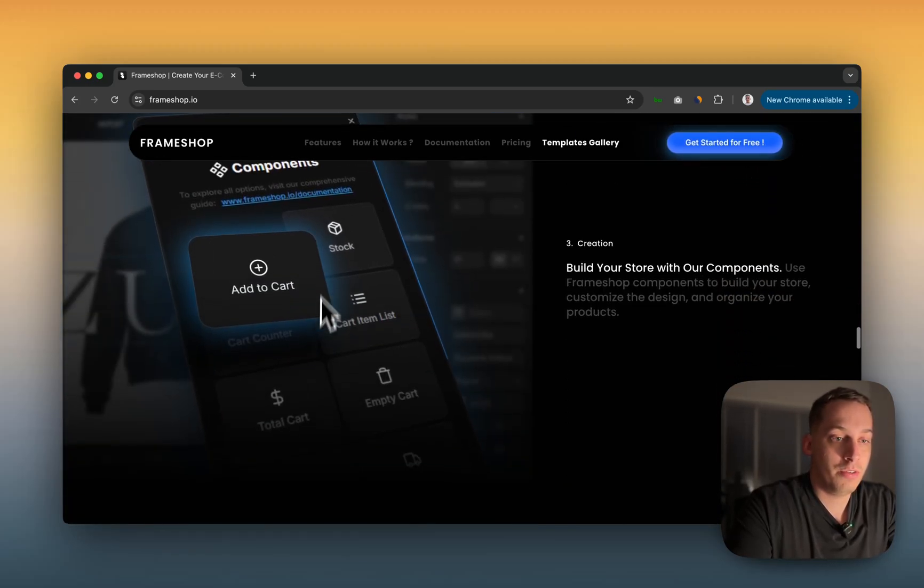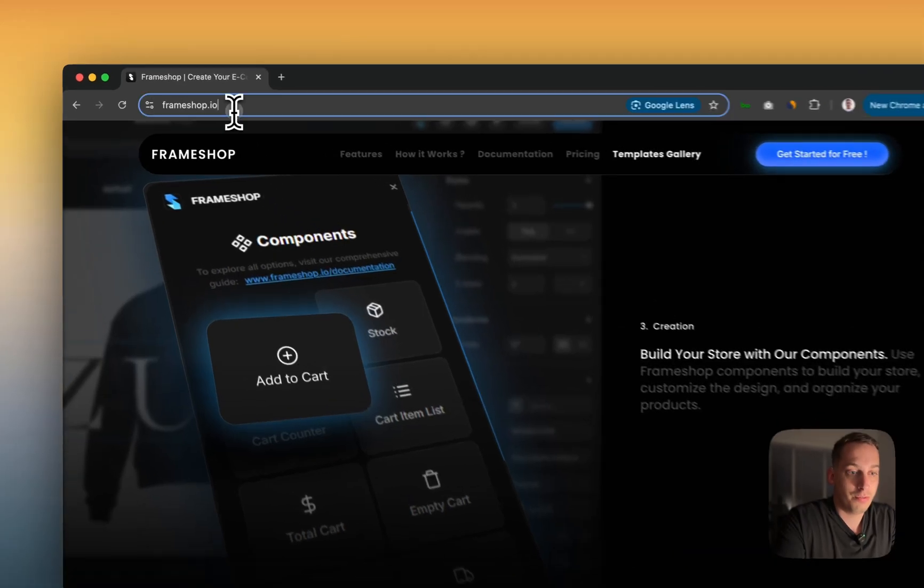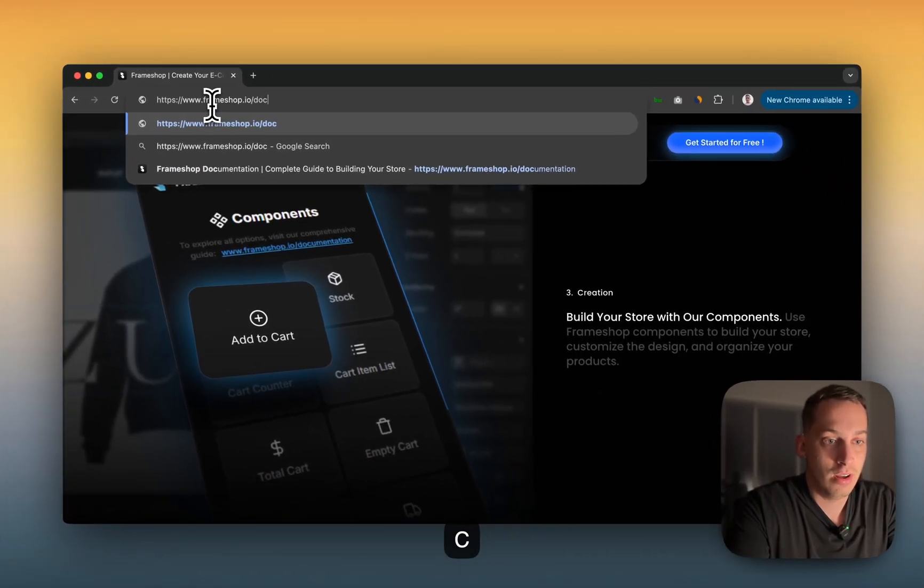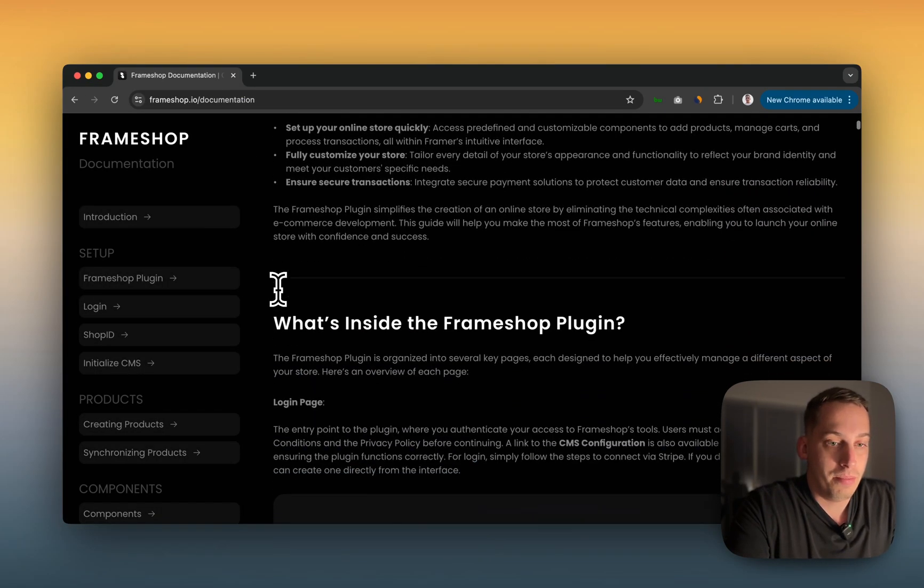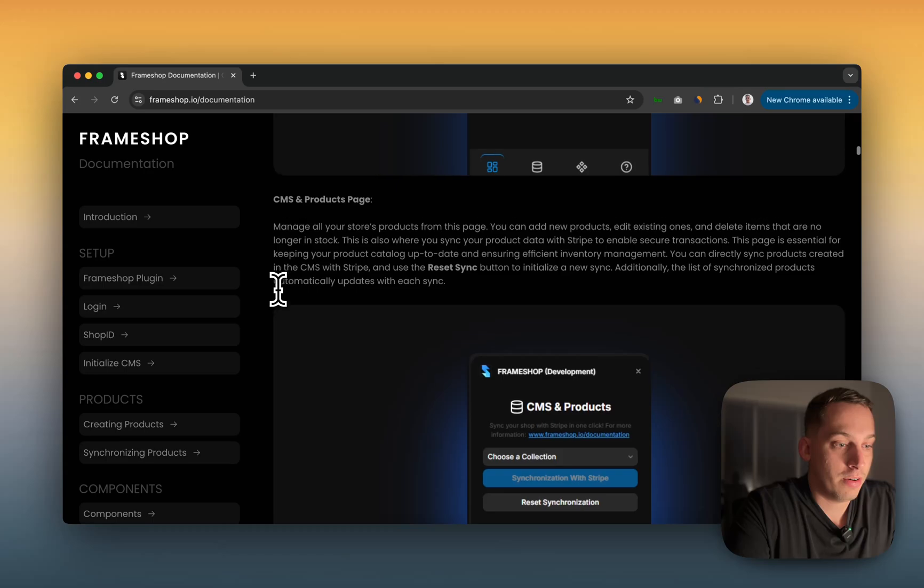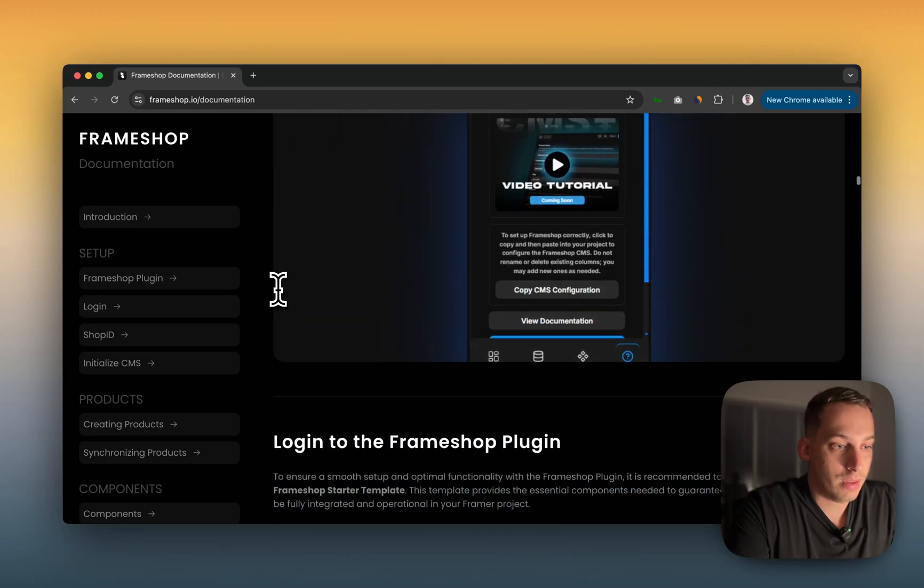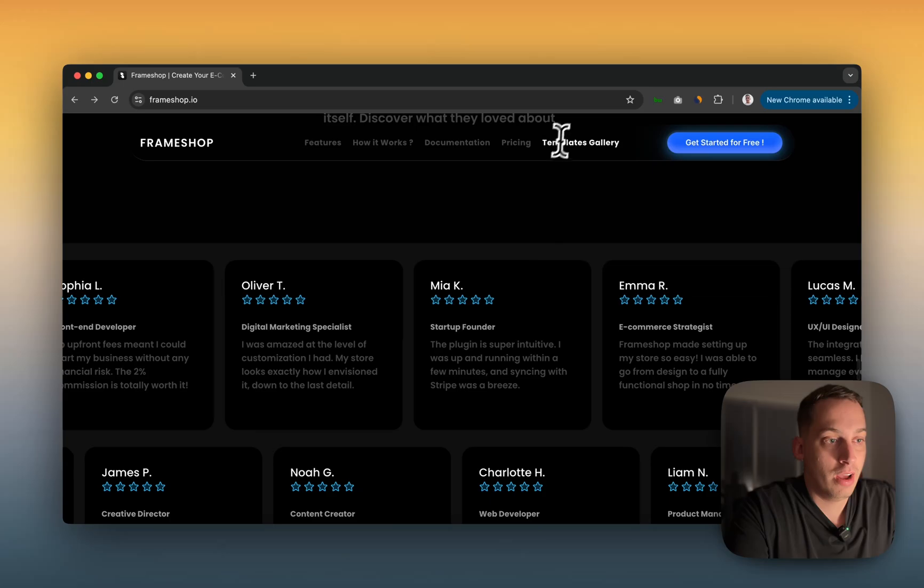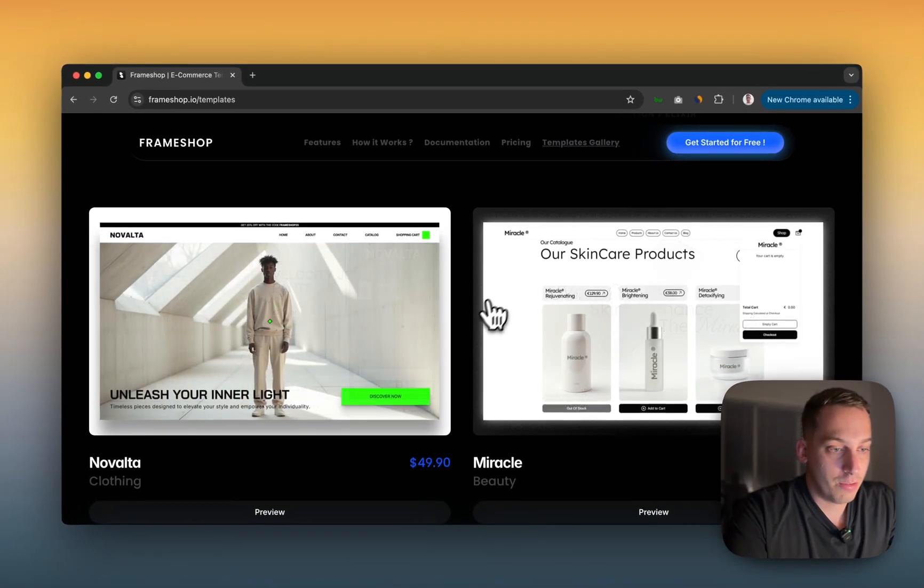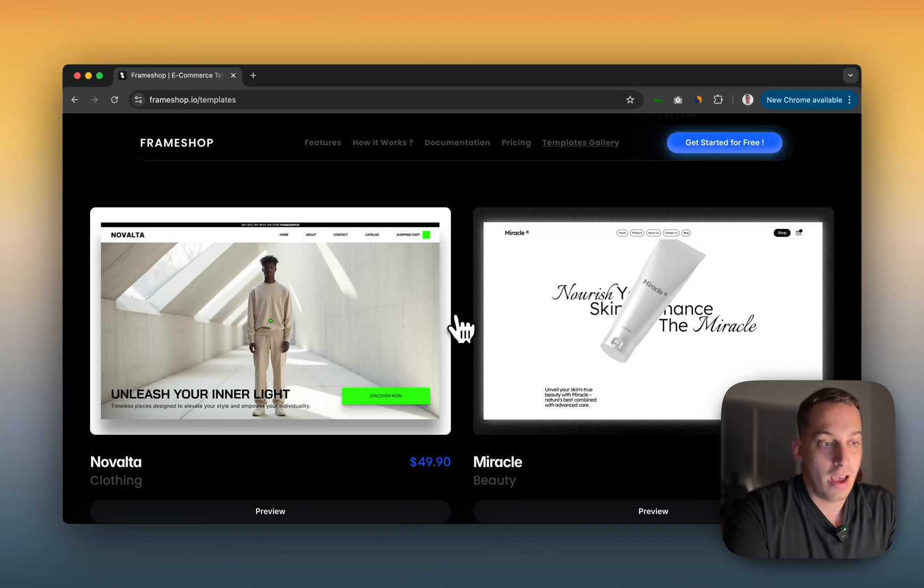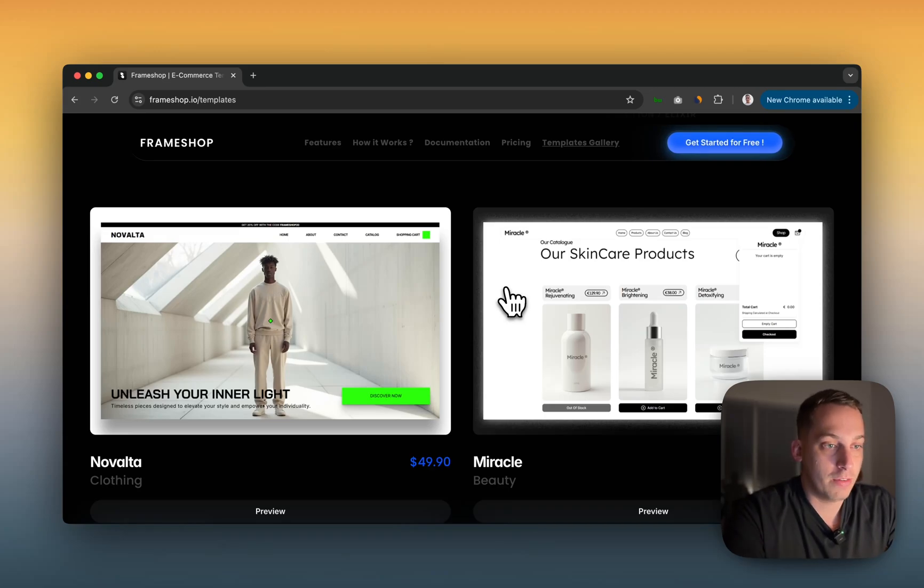Also, I would recommend you check out the documentation. If you go to FrameShop.io slash documentation, here's a really good step-by-step guide on how to get started from scratch. But if you don't want to get started from scratch, I would totally recommend using a template from the template gallery. That's what I'm going to be showing you today because it's basically analyzing everything from the back end so you can see how it's built.